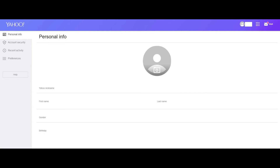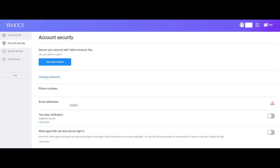Step 5: Click Account Security in the list of options on the left side of the screen. Enter the username and password associated with your Yahoo account again if prompted. You'll arrive at the Account Security screen.